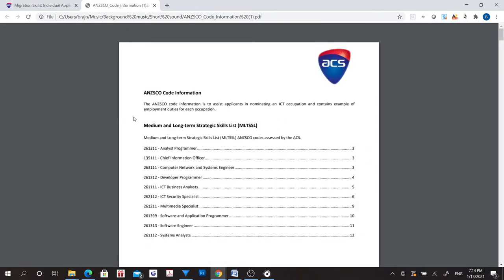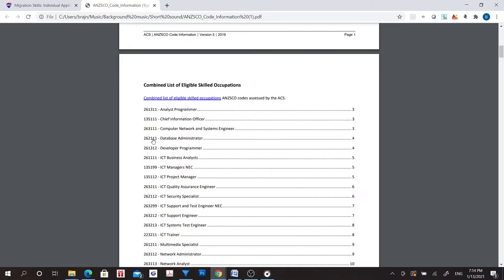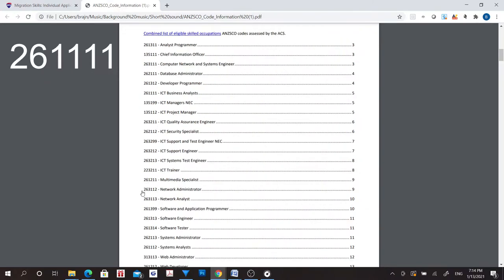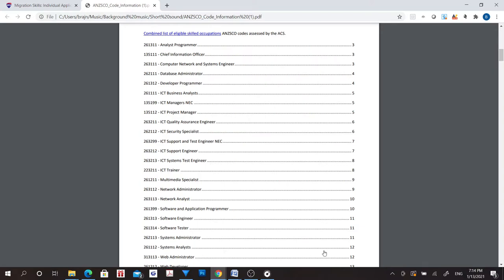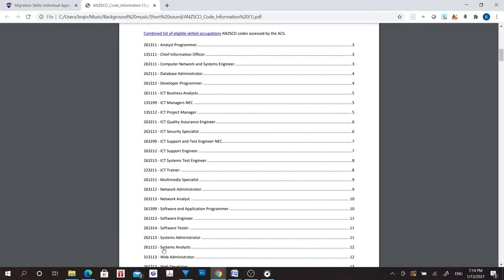Keep in mind that all occupations whose first four digits are the same are called closely related occupations. For example, if you have a skills assessment for ANZSCO code 261111, the occupation with code 261112 is closely related to your occupation.